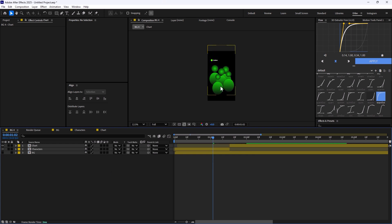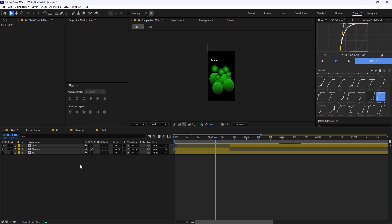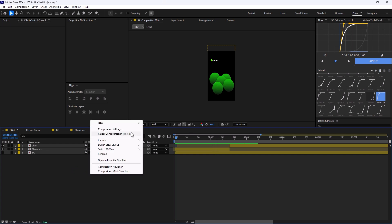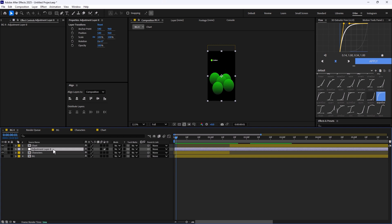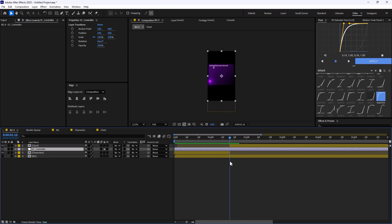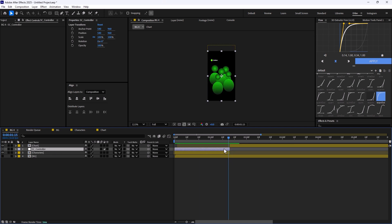I'm going to hide the background for now because it's a bit heavy and slows down the process. A lot of people think these transitions are made with the camera, but it's actually an adjustment layer doing all the heavy work. So I'm going to create an adjustment layer, place it in the timeline, and call it the scene controller.